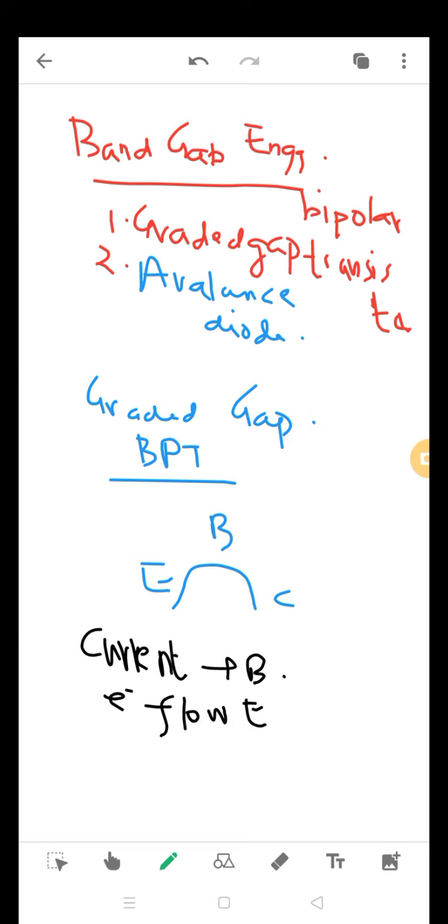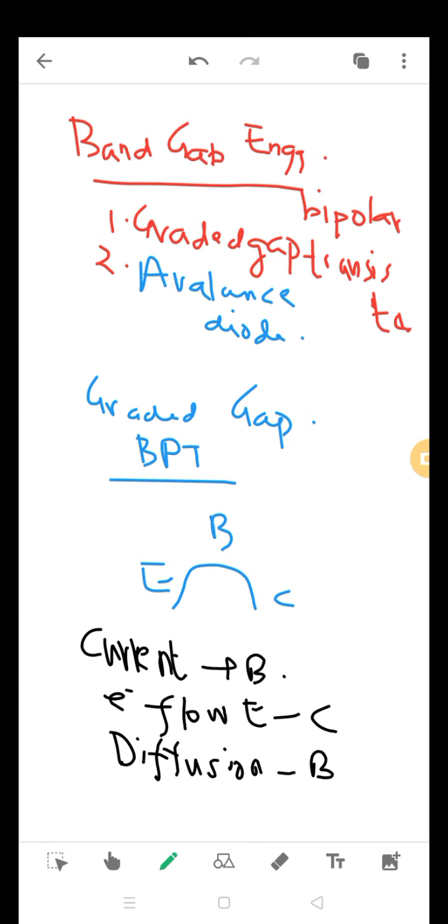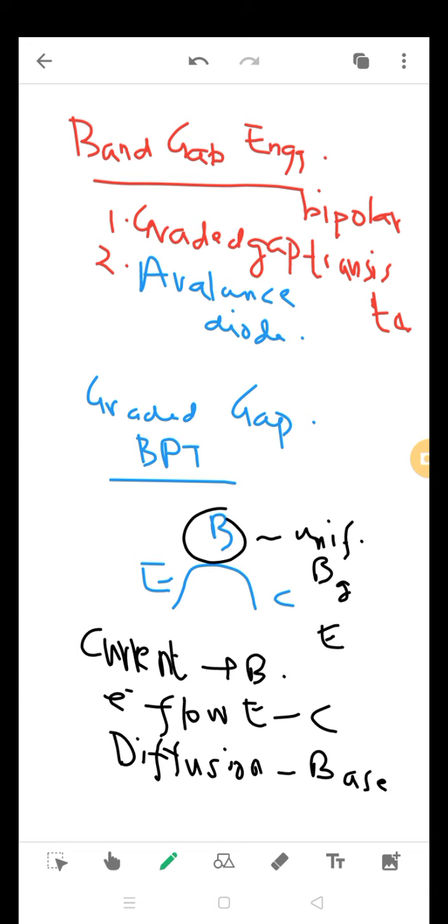Whatever electron flow takes place is through diffusion inside the base. The base in conventional transistor has got a uniform bandgap, so there is no electric field practically, so whatever electron flow takes place is through diffusion only.